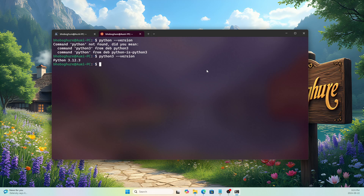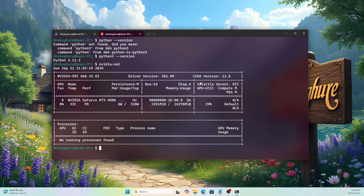I mentioned the GPU driver is installed on my Windows 11 host, so it should pass through to WSL. Let's run 'nvidia-smi' — and yes, it shows driver version 560.35.03. Everything is working perfectly.